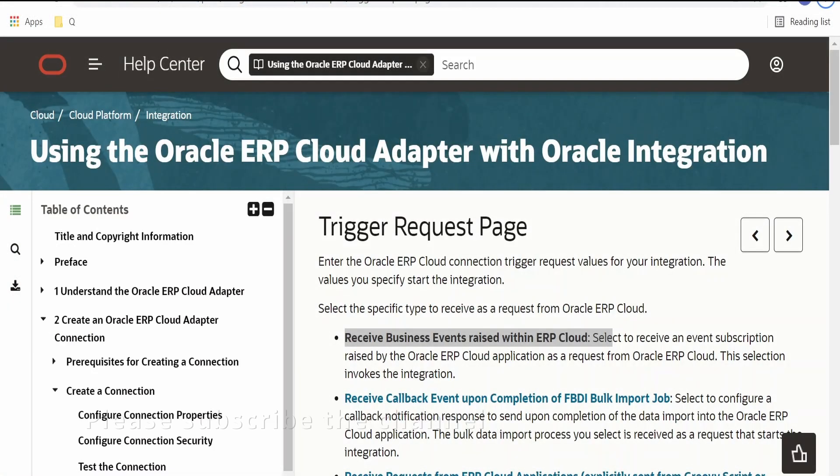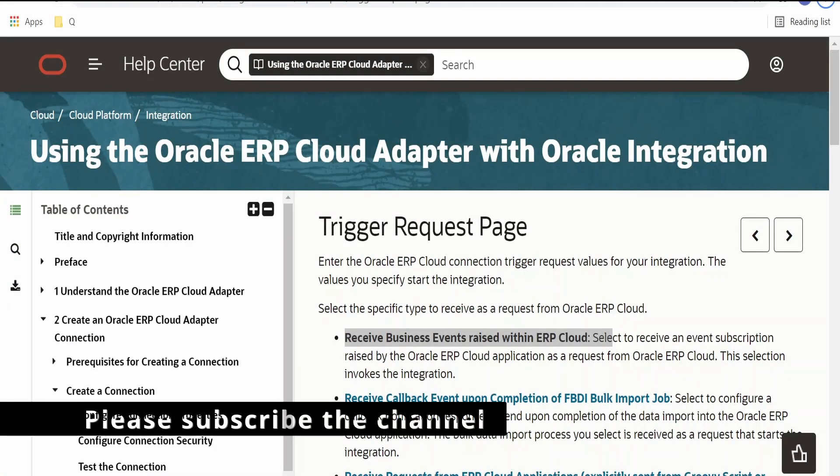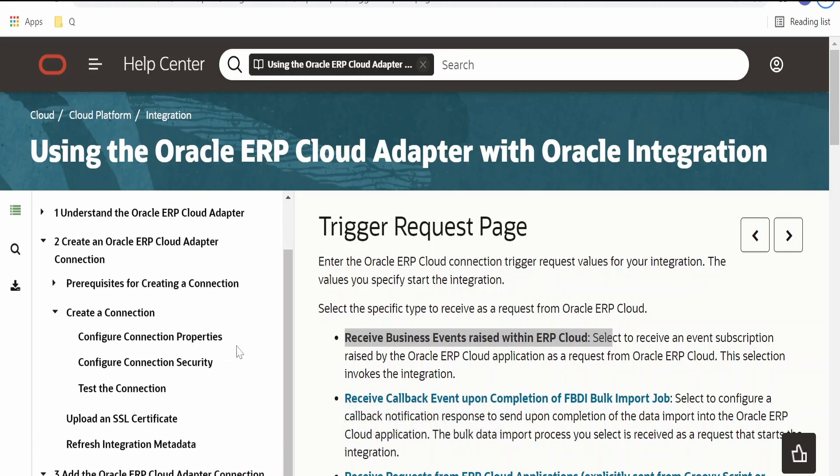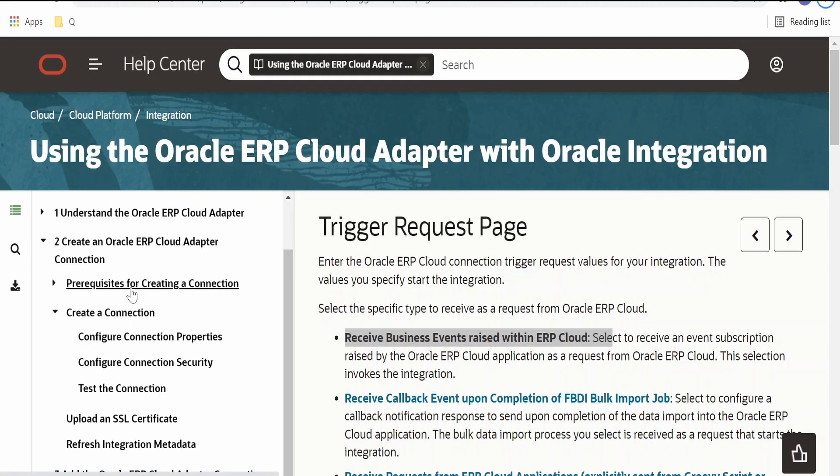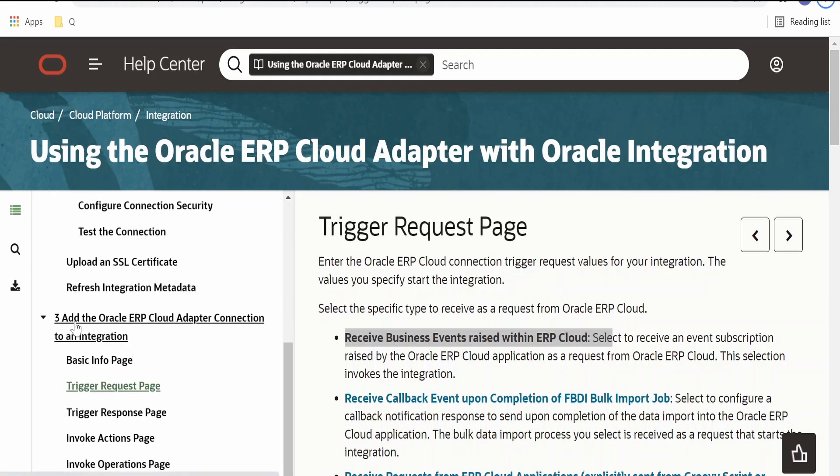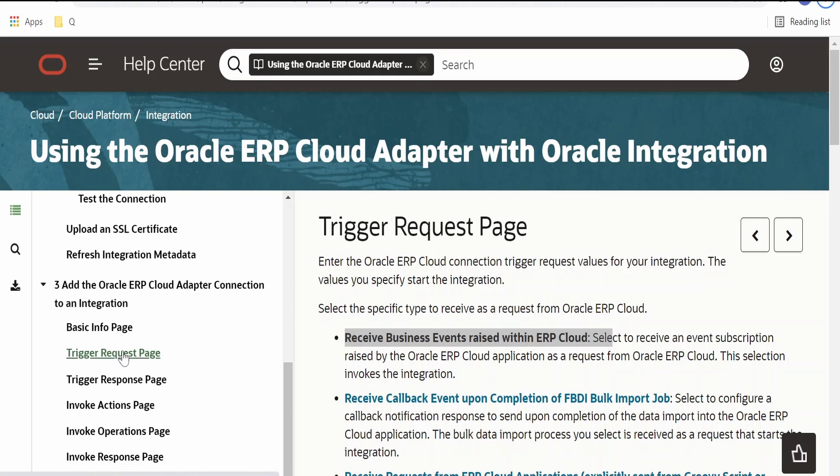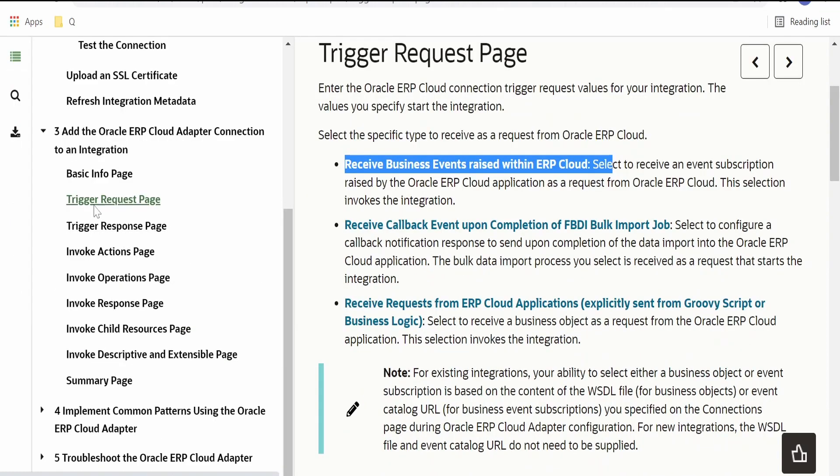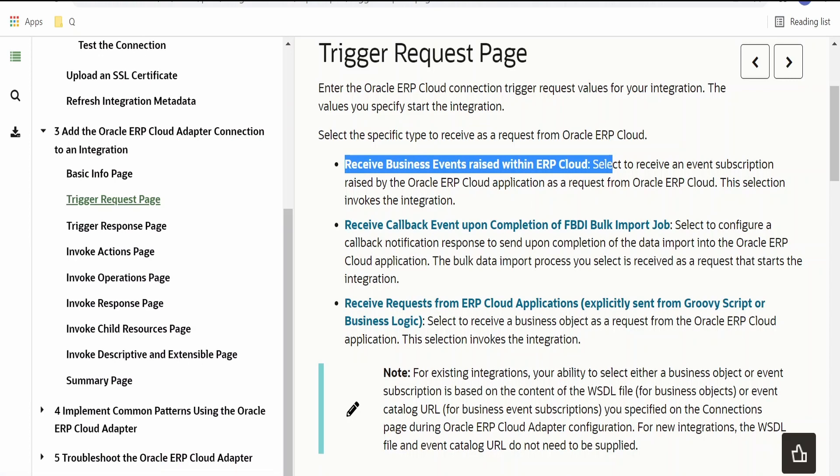I am here in the official documentation by Oracle on Oracle ERP Cloud adapter for Oracle Integration. I will directly go to the Oracle ERP Cloud adapter connection trigger request page. Here there are three operations available. Receive business events raised within ERP Cloud is what we are going to use in this video.